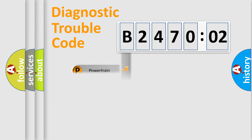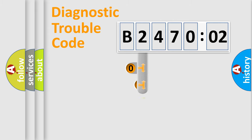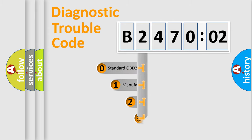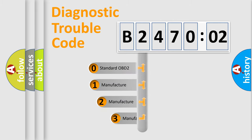Powertrain, body, chassis, network. This distribution is defined in the first character code.